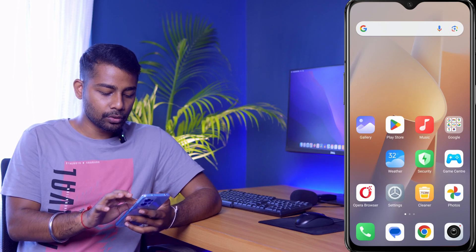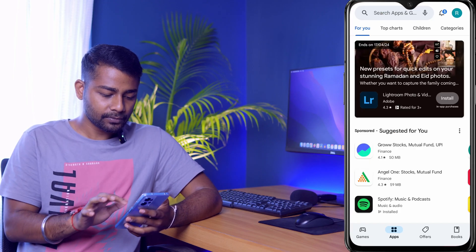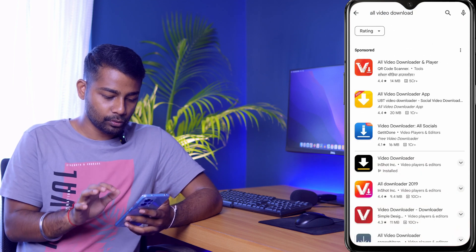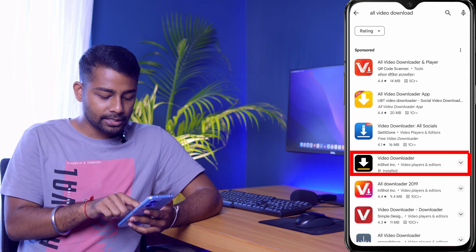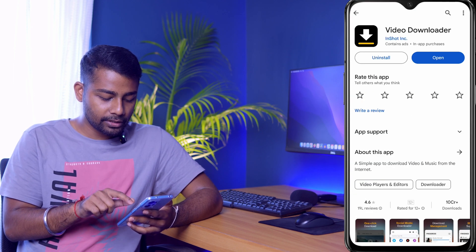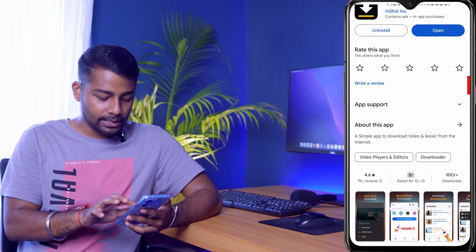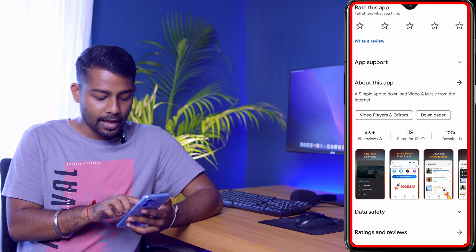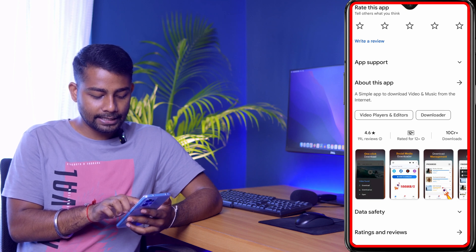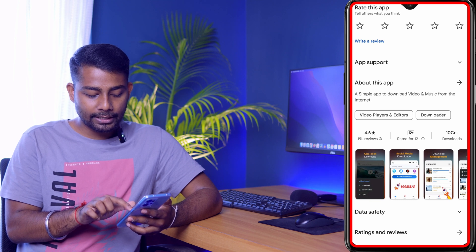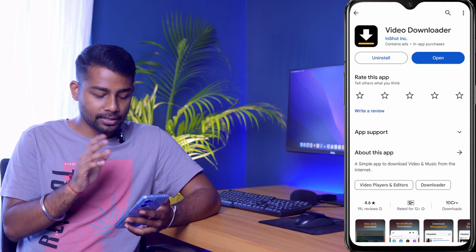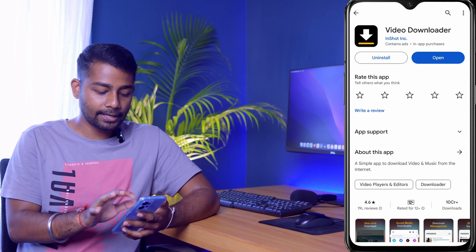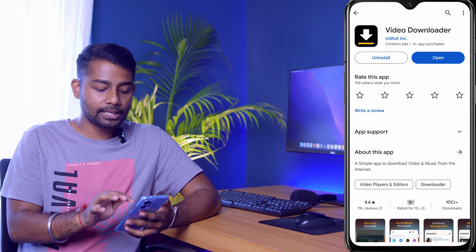For this, first you need to go to the Play Store. On the search bar, search for 'All Video Downloader' — you can see the fourth option is 'Video Downloader'. This app is well reputed, with a 4.6 rating out of 19 lakh reviews and 10 crore plus downloads, so it's a trusted app I'd surely recommend.